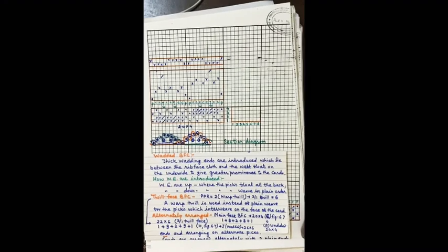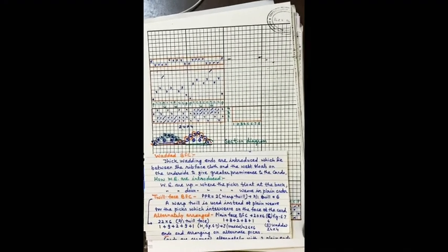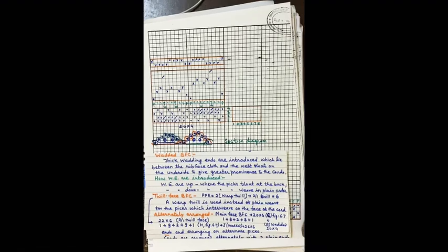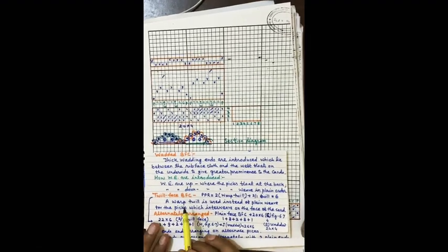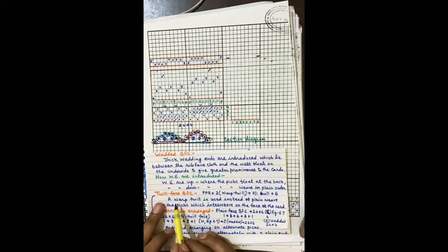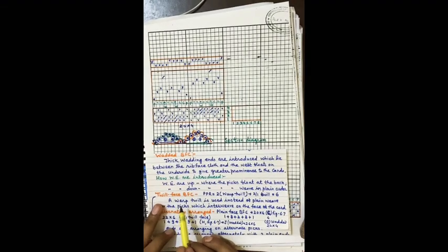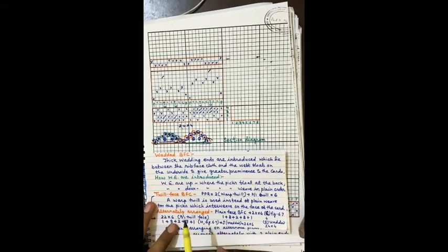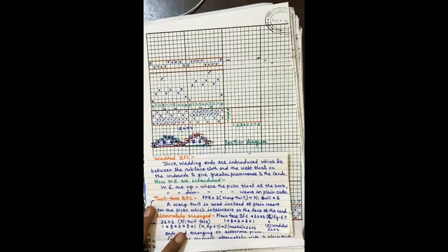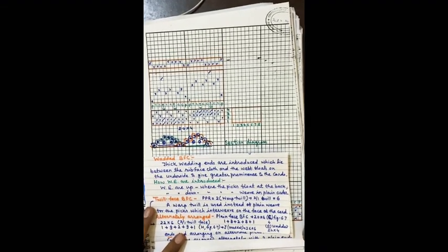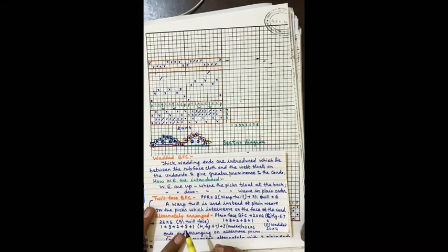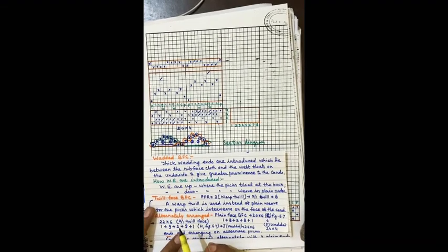There is one more modification: another type of Bedford cord called twill face, which can also be constructed with wadding to give a twill wadded Bedford cord. Another modification is that the cords can be arranged alternately. We will cover all these modifications in the next video. Thank you.